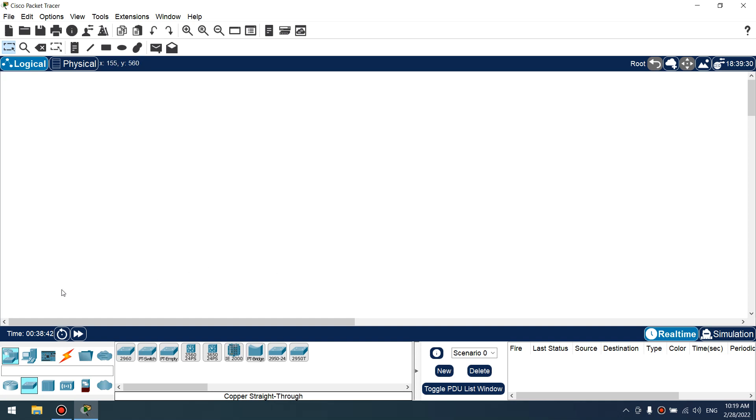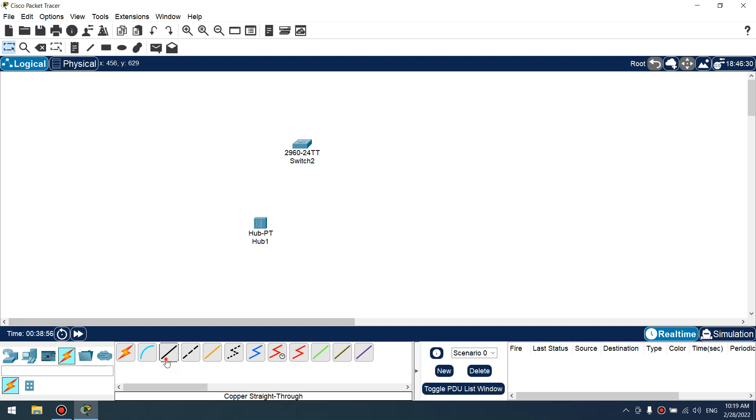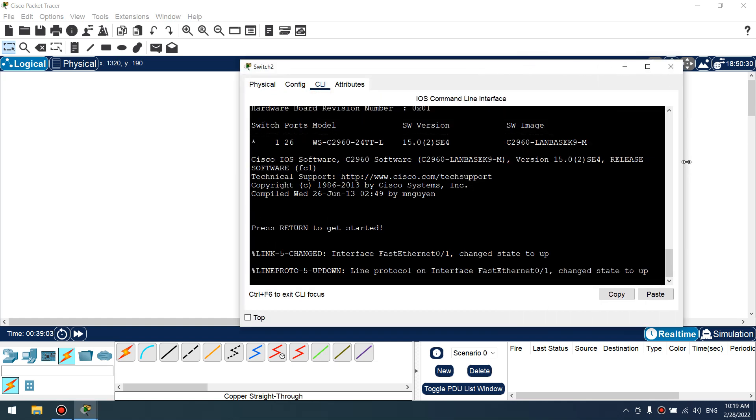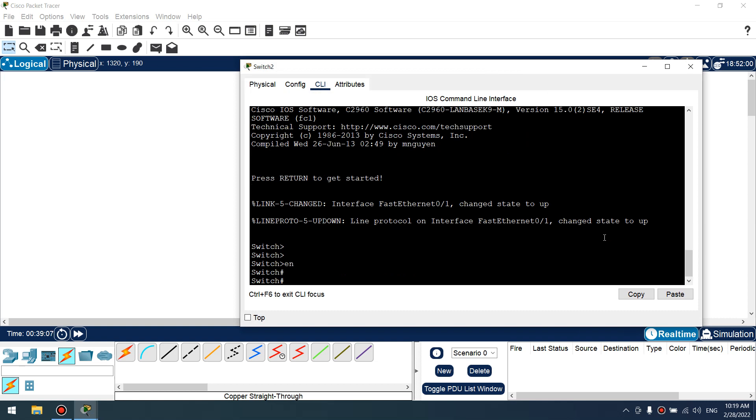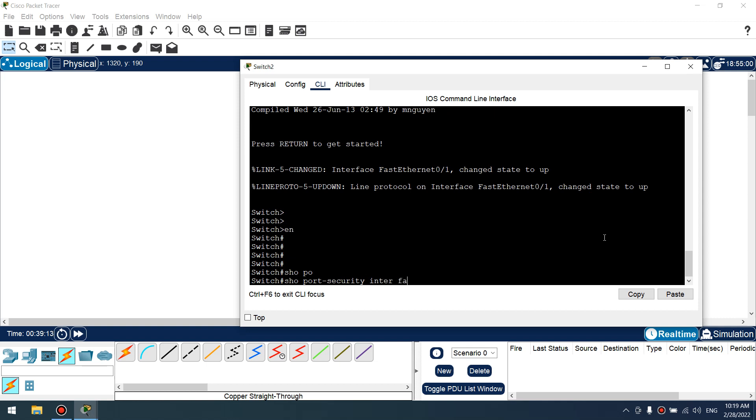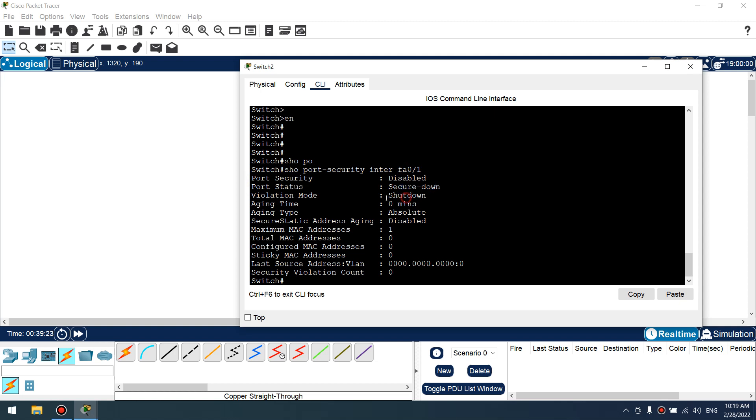Hey YouTube, let's protect your network using port security. We have one switch and one hub. Let's connect this. Let's verify our default configuration. Show port security interface fastethernet 0/1. Port security for fastethernet 0/1 is disabled, status down, violation mode shutdown. It's default and we have one MAC address maximum for security learning.